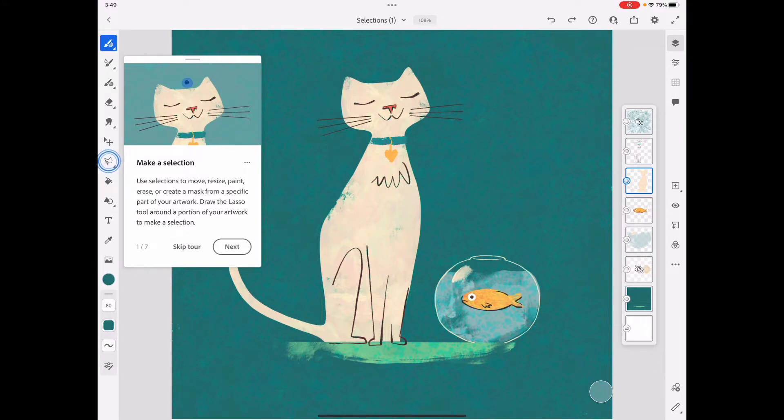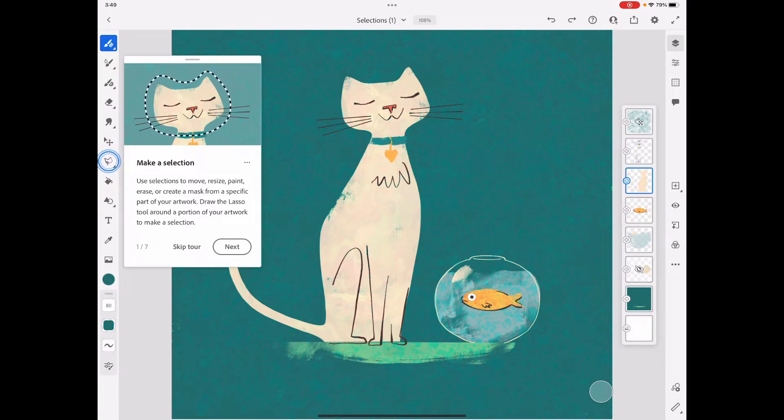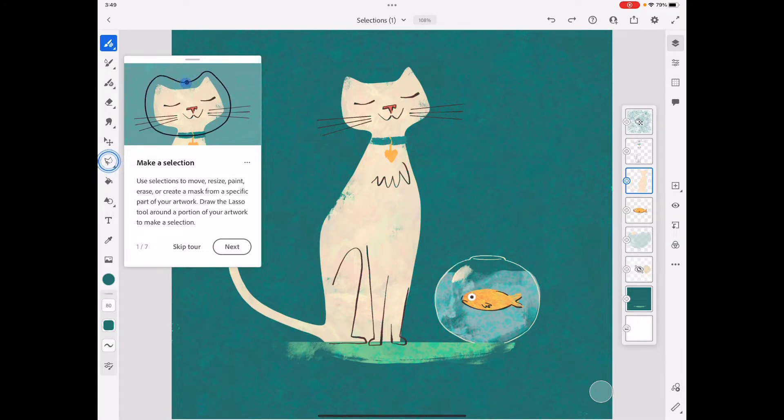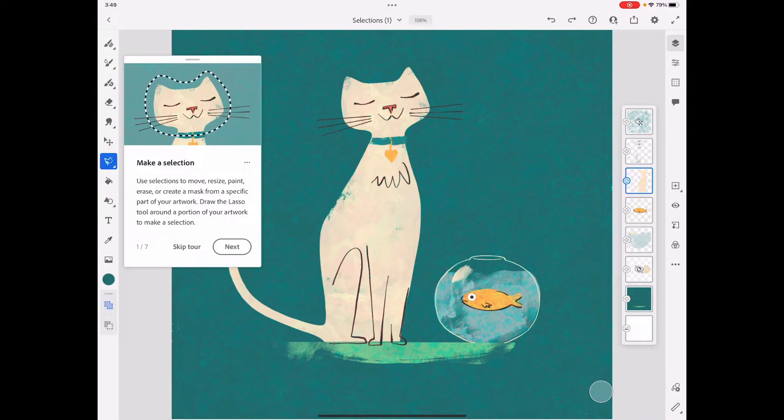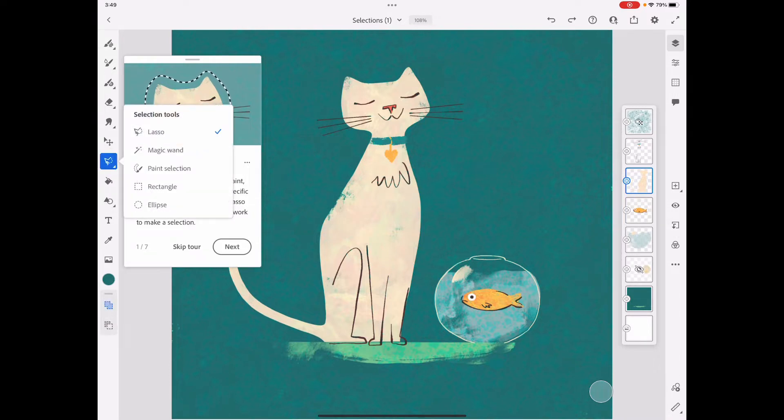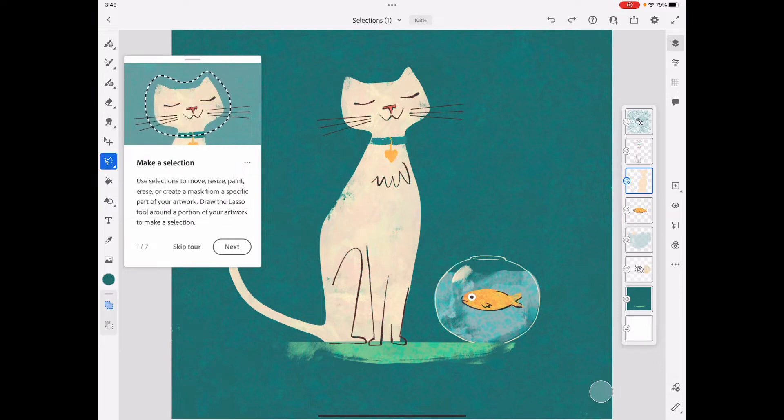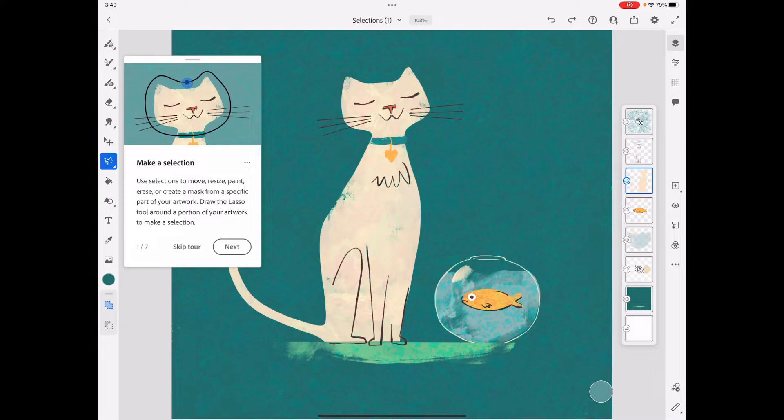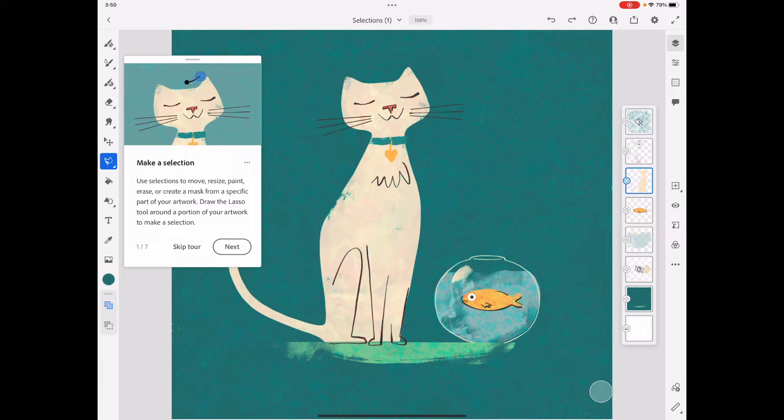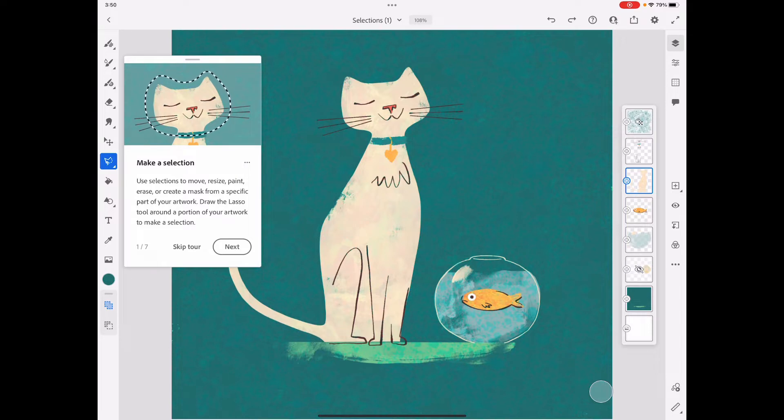The selection tool, also called the lasso tool, is this little one right here. If you tap it, there are other versions of it. We're just going to stick with the lasso to stay simple today. Use selections to move, resize, paint, erase, or create a mask from a specific part of your artwork. Draw the lasso tool around a portion of your artwork to make a selection.